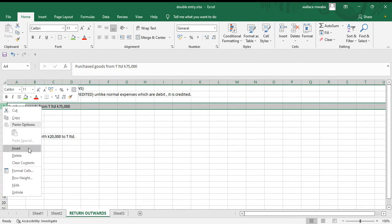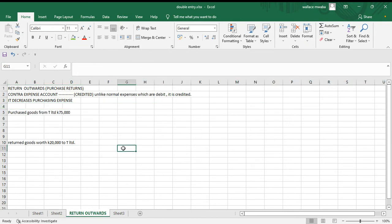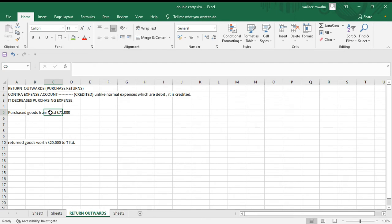Now let's look at the journal entries involved with return outwards. First, we purchase goods from T Limited worth 75,000. We make the journal entry for this original purchase. This is a credit purchase because we have a payable — a liability — which is T Limited. We analyze the transaction: goods bought on credit. The two accounts involved are the purchases account and the payables account. The purchases account is an expense and the payables account is a liability.